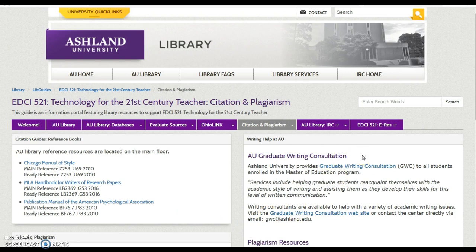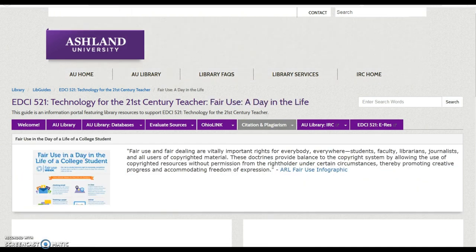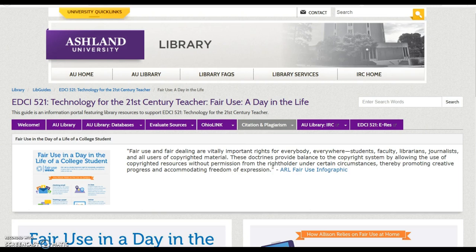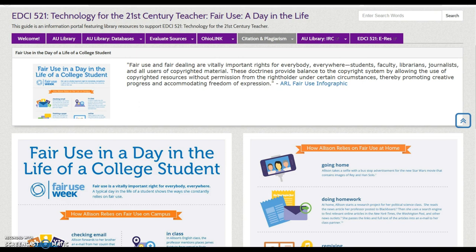Graduate writing consultation is available to all students enrolled in graduate programs at Ashland University. Fair use is introduced using the Association of Research Libraries' 'A Day in the Life of a College Student.' Take time to explore how fair use affects you as a college student. A downloadable PDF is available.